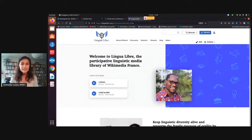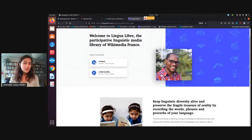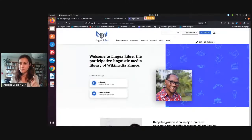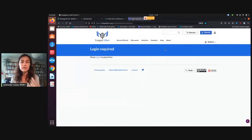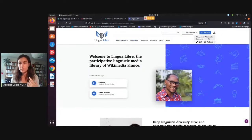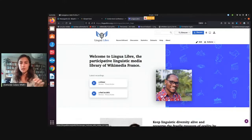So this is the website. The first page shows you the last recordings that have been made. The last two recordings were in Breton. To record on Lingua Libre, you click on the Record Wizard, but you cannot record any words unless you're logged in. So you go to your login icon and log in through your Wikimedia account.